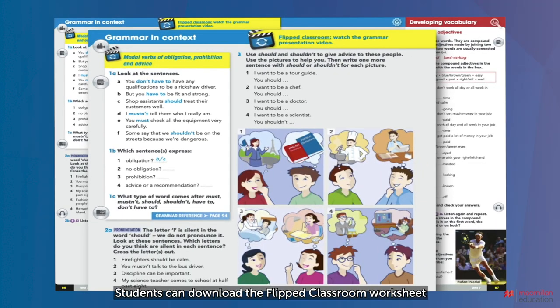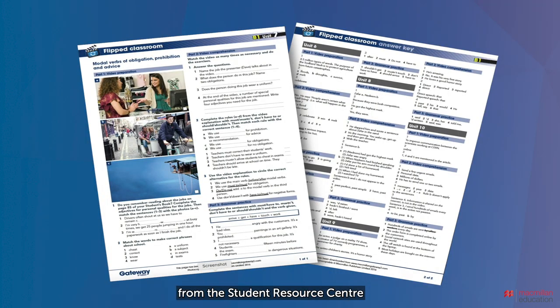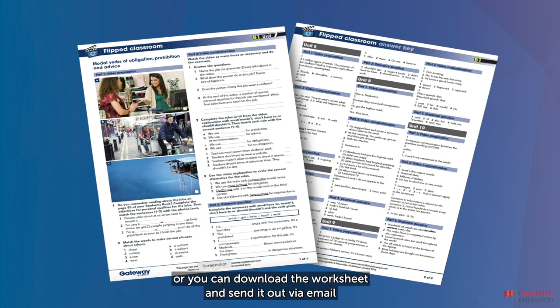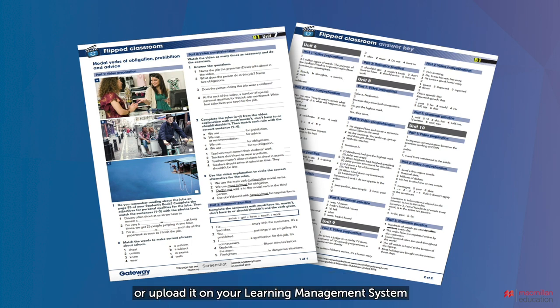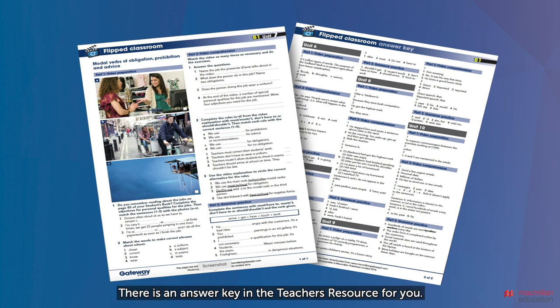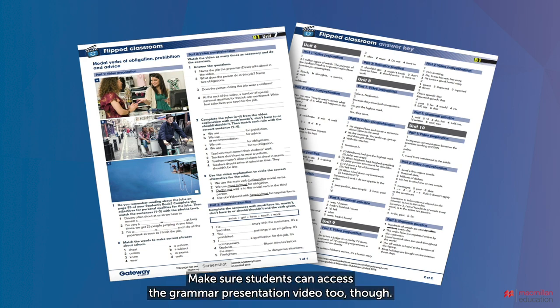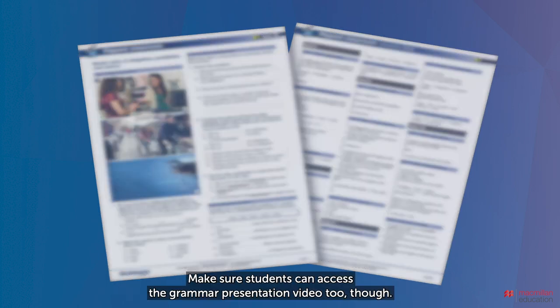Students can download the flipped classroom worksheet from the student resource center, or you can download the worksheet and send it out by email or upload it on your learning management system for students to access. There is an answer key in the teacher's resource for you. Make sure students can access the grammar presentation video too.